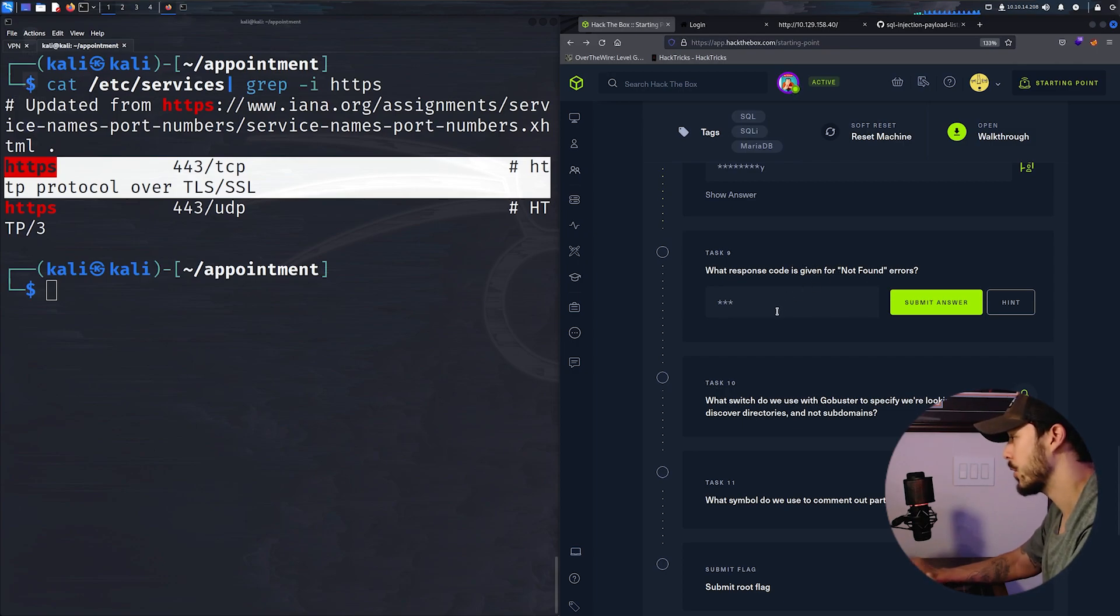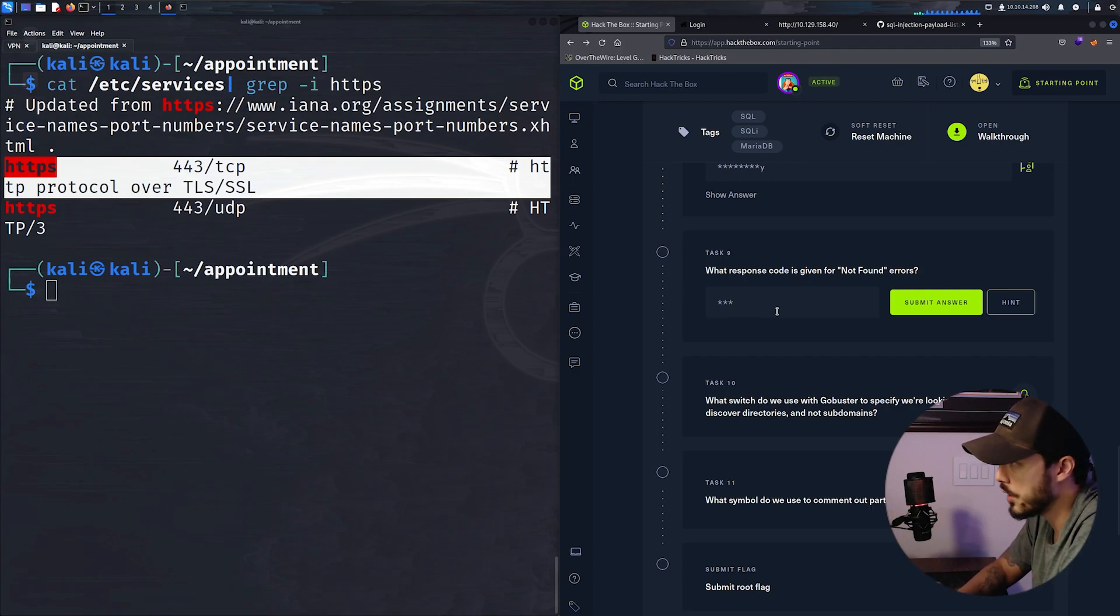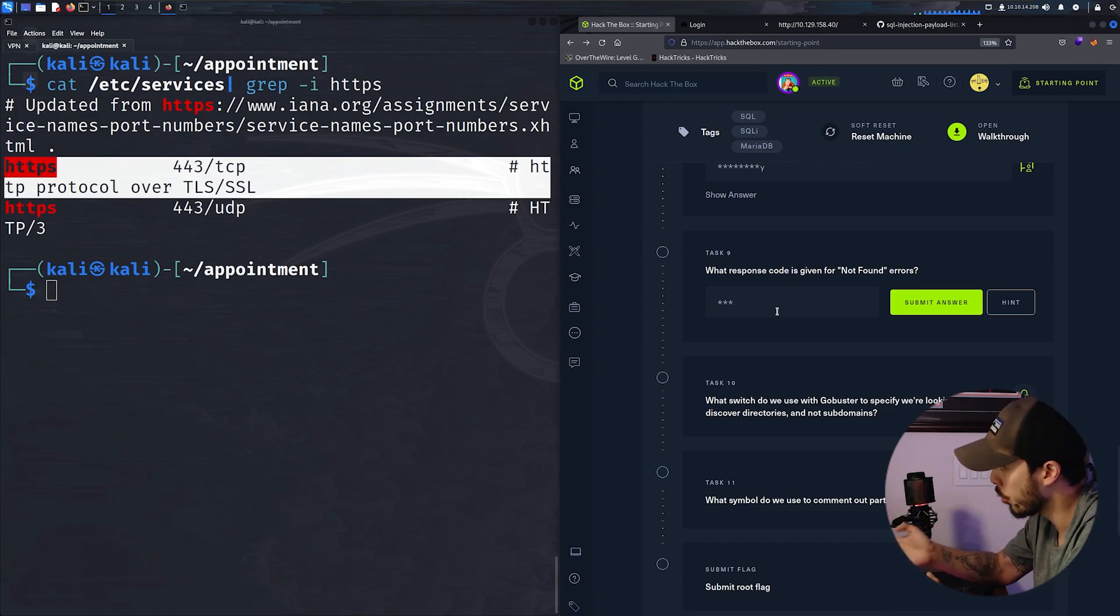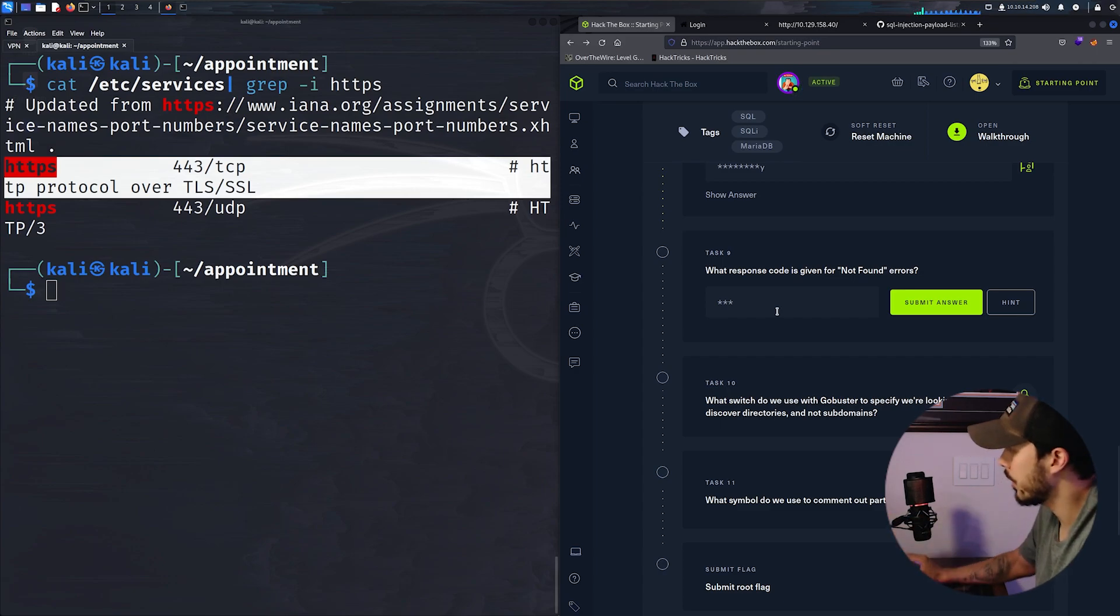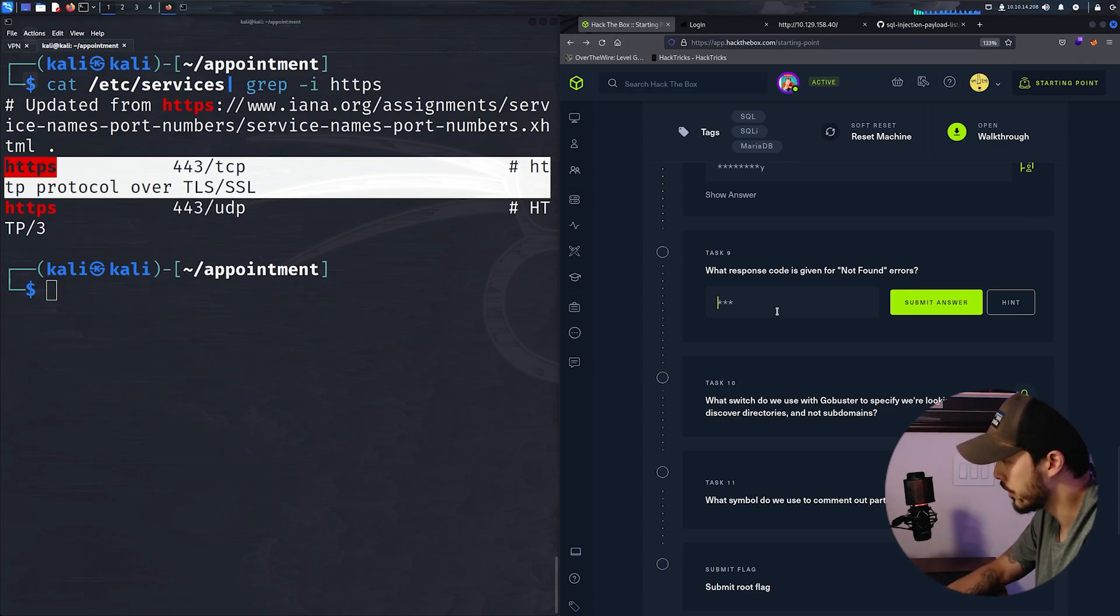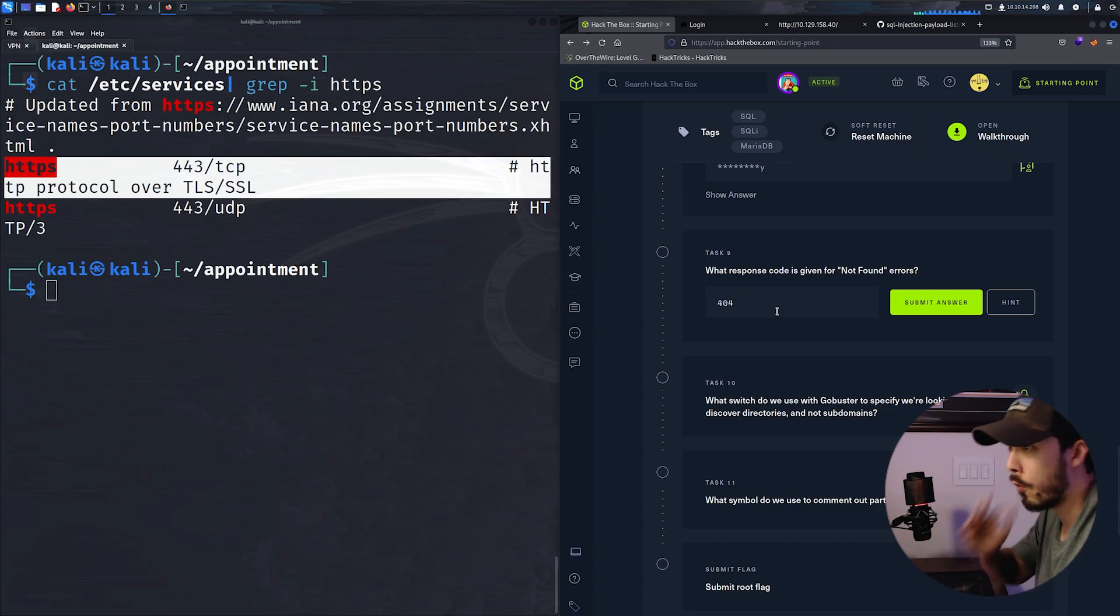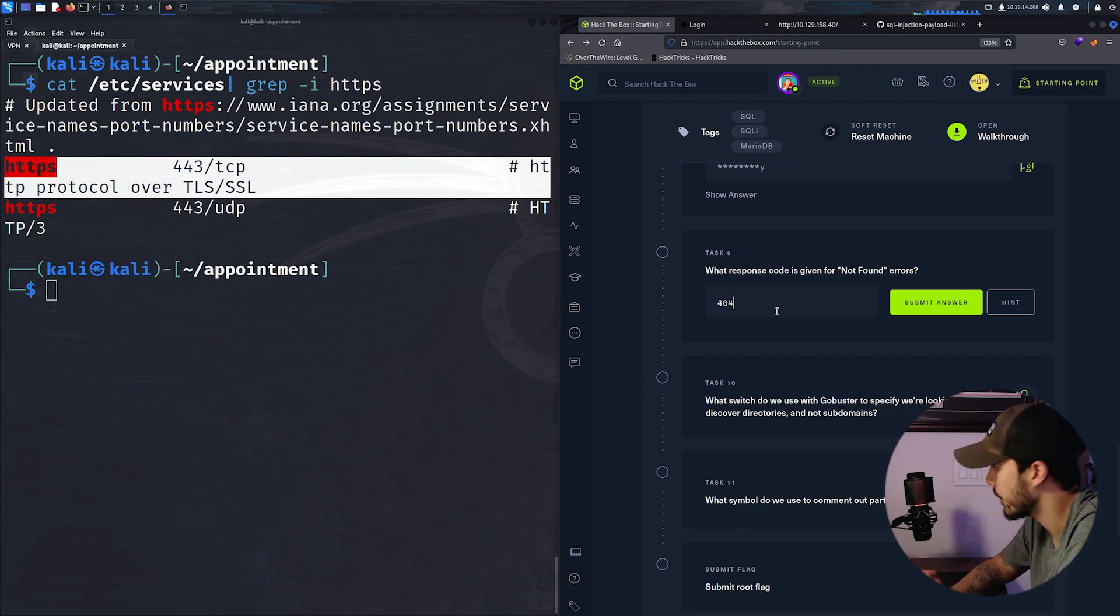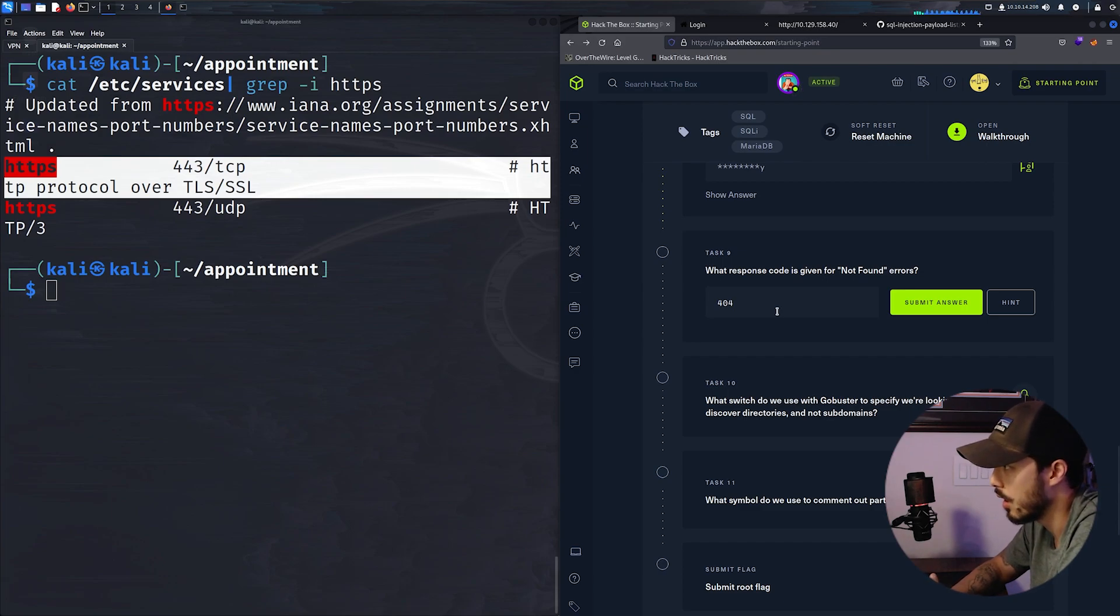What response code is given for not found errors? So generally response codes are the HTTP responses. So this is when you send a GET or POST request to the server. The server will respond with a response code. Generally four hundreds are client errors. So this would be a 404. Five hundreds are generally like server errors. Two hundreds are success, and then I think ones are informational.